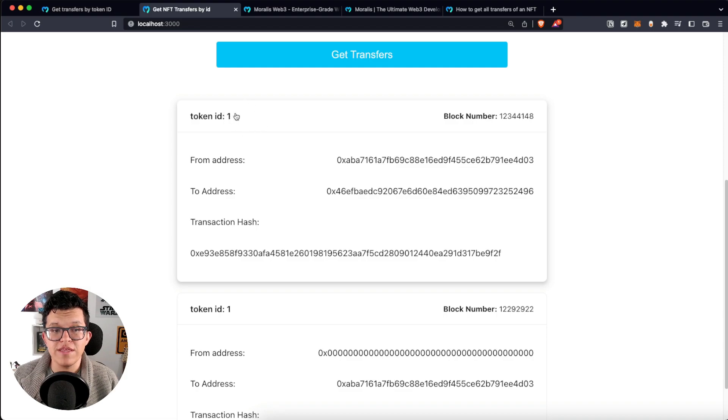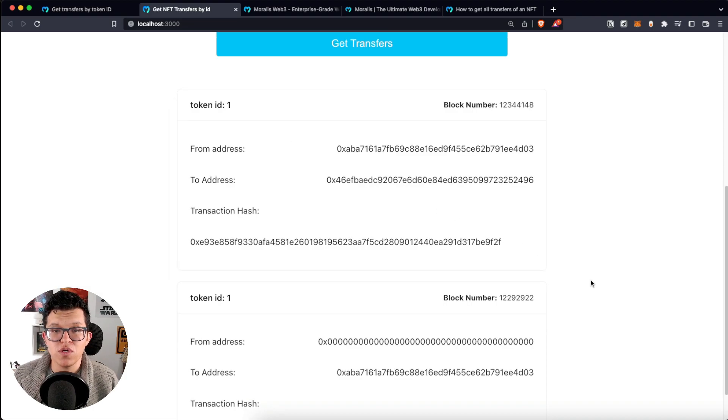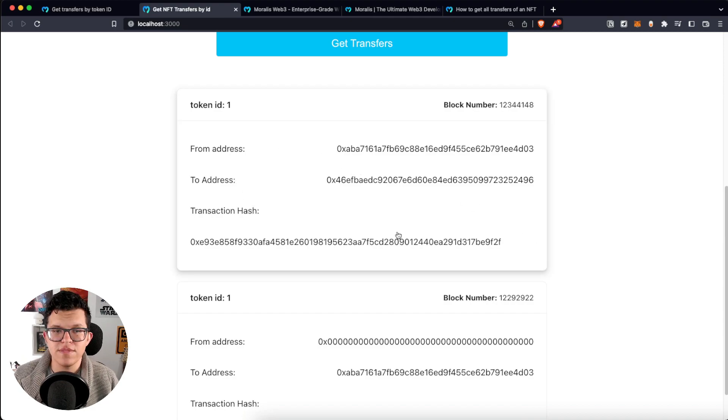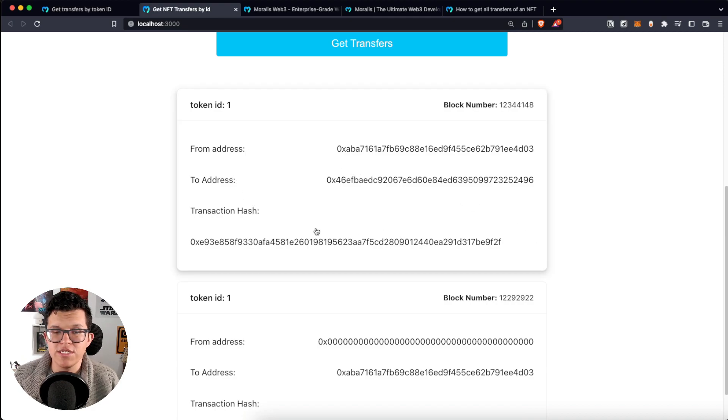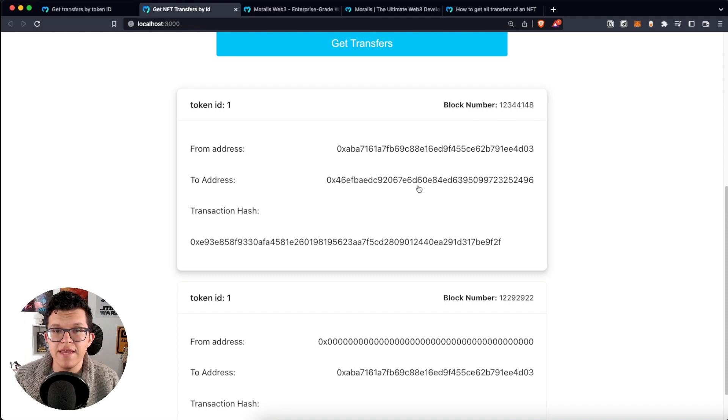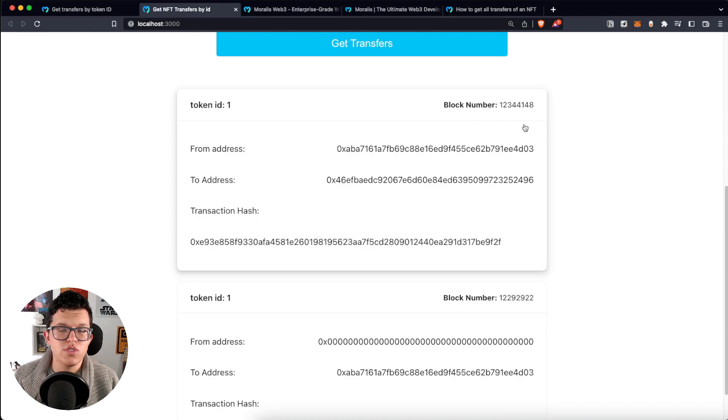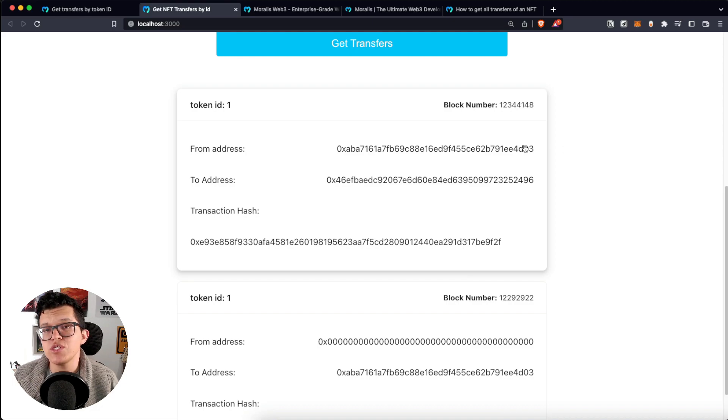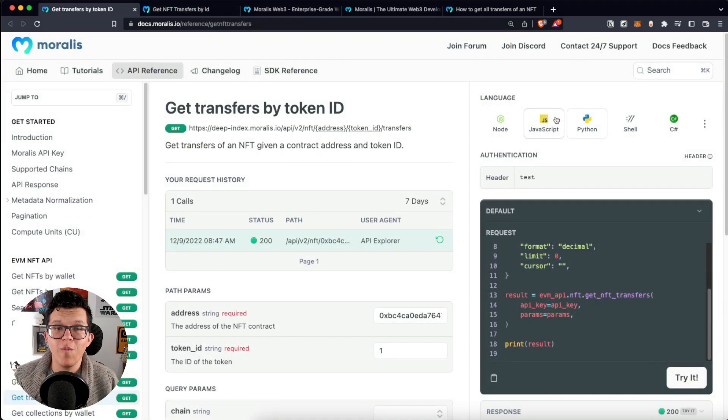Let's click on get transfer and as you can see we get the information about the transfers. This specific NFT with token ID number one has for this contract, so we have the information of the sender, the receiver, the transaction hash we can always check on a block explorer like Etherscan, and also the block number.